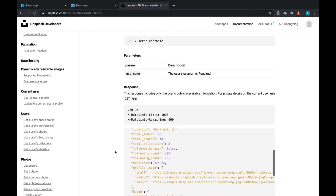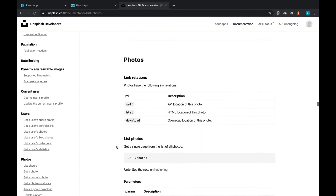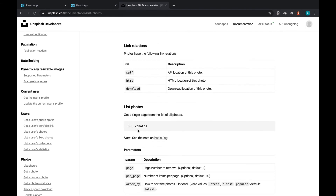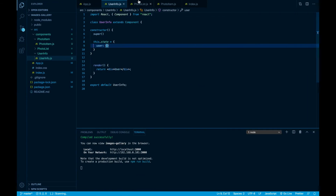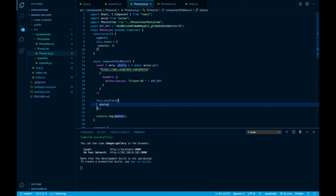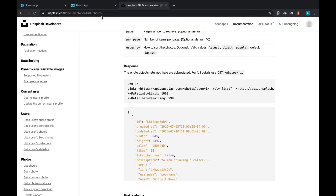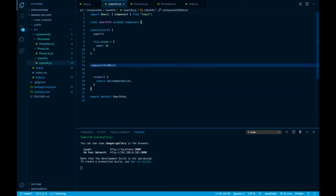If we go to the photos endpoint — slash photos — here is what we get as a response: an array. You can see the brackets, which tells us we will get an array as a result. That's why in our photo list we defined photos in our state as an array. But here for the user endpoint we want to define it as an object, because that is the response we will get back.